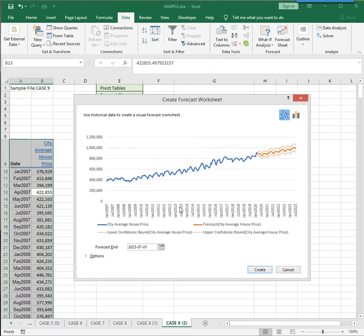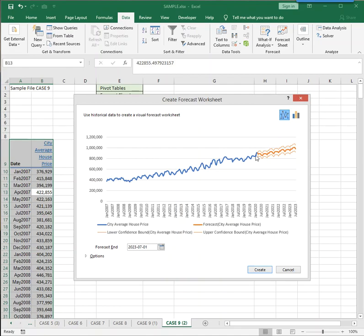And the blue line shows what actually happened. The up and down in this chart indicates there's some monthly seasonality in the data. And what Excel is doing is predicting what's going to happen in the future with upper and lower limits. And it's all based on what's happened in the past.